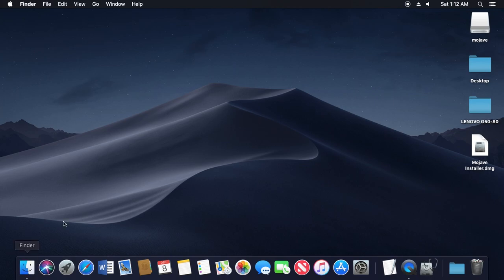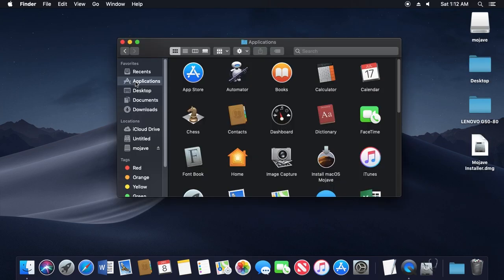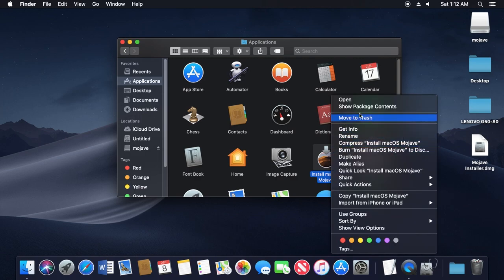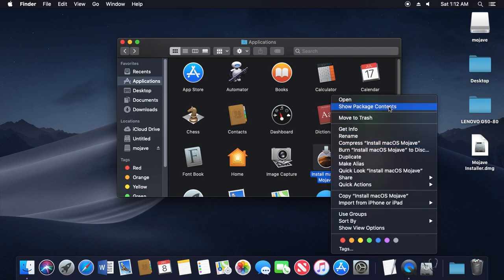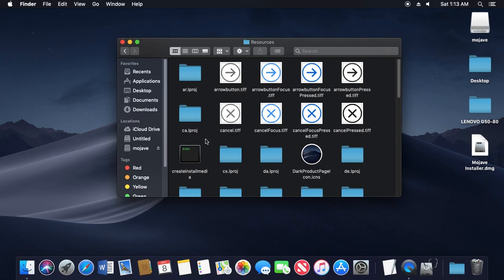Let's go to Finder, then go to Applications. Here is the installer for macOS Mojave. I'm going to right-click on it and go to Show Package Contents. Then go to the Contents folder, then go to Resources.